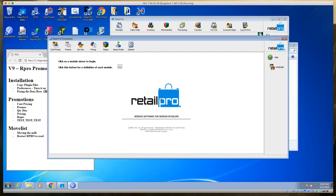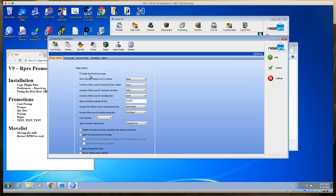So there are three steps: first, copy the files into the Plugins folder; second, have a clean database; third, turn the plugin on. Go to Options and check 'Enable the RPro Promo plug-in.' If you don't enable it, you don't pass go or collect $200 — you have to enable it.